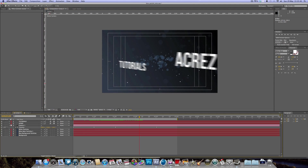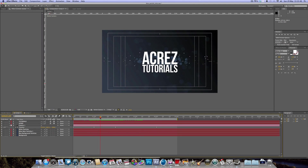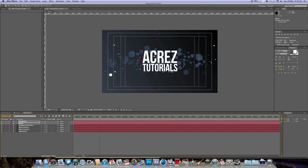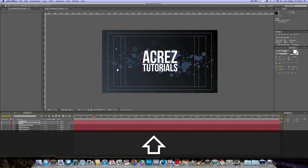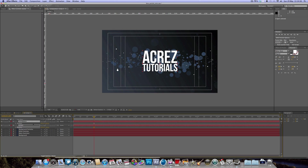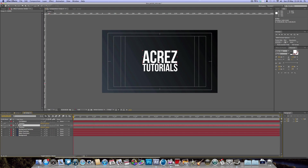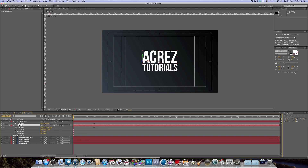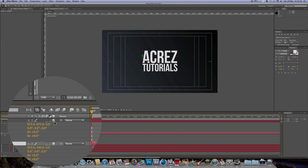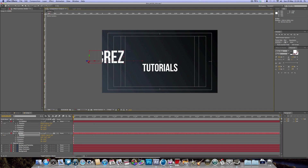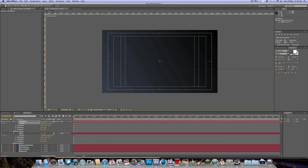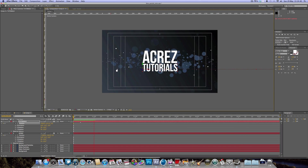Looking at the preview, the text flies in and then flies back off. To do that, move to the start of the timeline, select the layer, and hit P on the keyboard to bring up Position. Hit the stopwatch to create a keyframe. Make both text layers 3D by clicking the 3D box. Then move one text layer to the left and the tutorials text to the right, all the way off screen. If we hit play, we get that nice effect where the text comes across the screen.